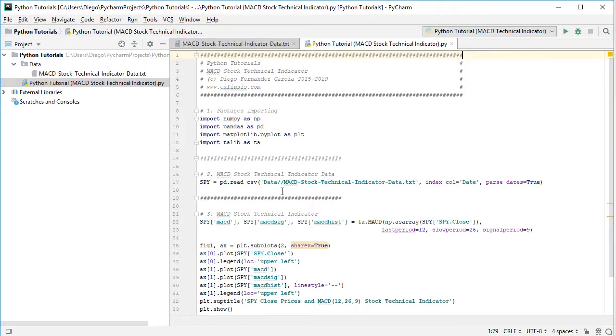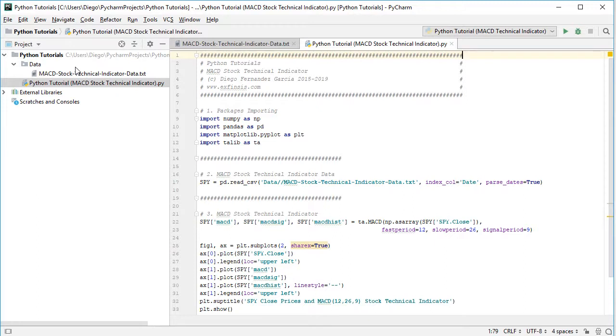Data file as MACD stock technical indicator data as a plain text file with .csv or comma separated values. Index column as date, and we parse those dates as true.